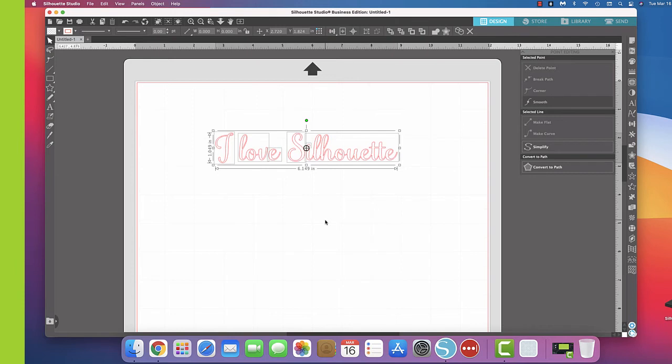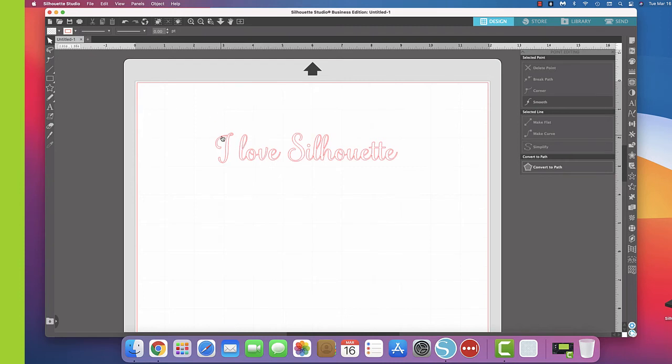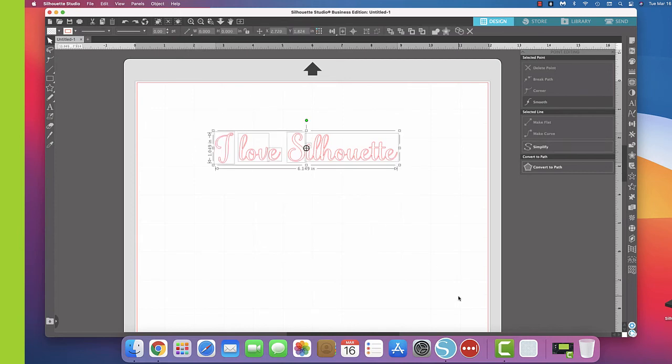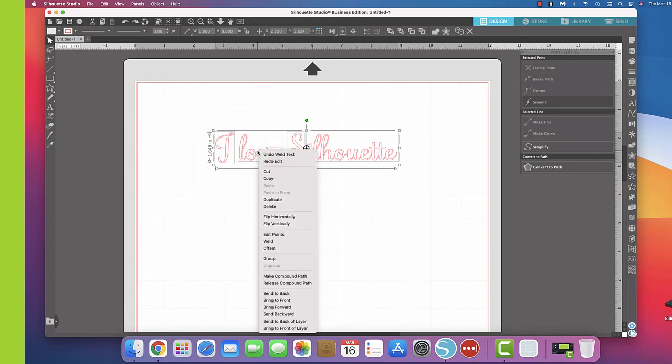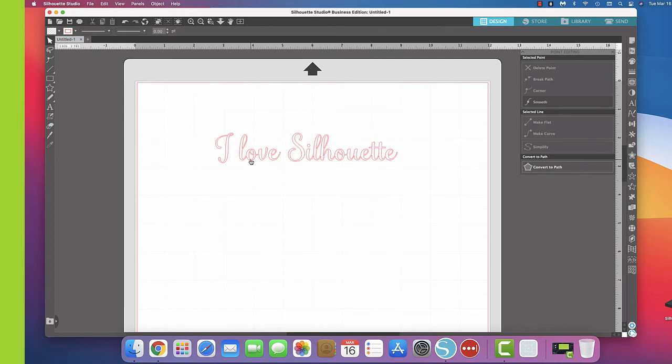And I also want to show you another thing. So if you don't group this, when you get ready to move it, you could go like this and see how it's going to move that letter. And I'm going to do Command Z or Control Z to make it go back. So you're going to want to group that. Okay, so you're going to click on it and you say group, and there you go.